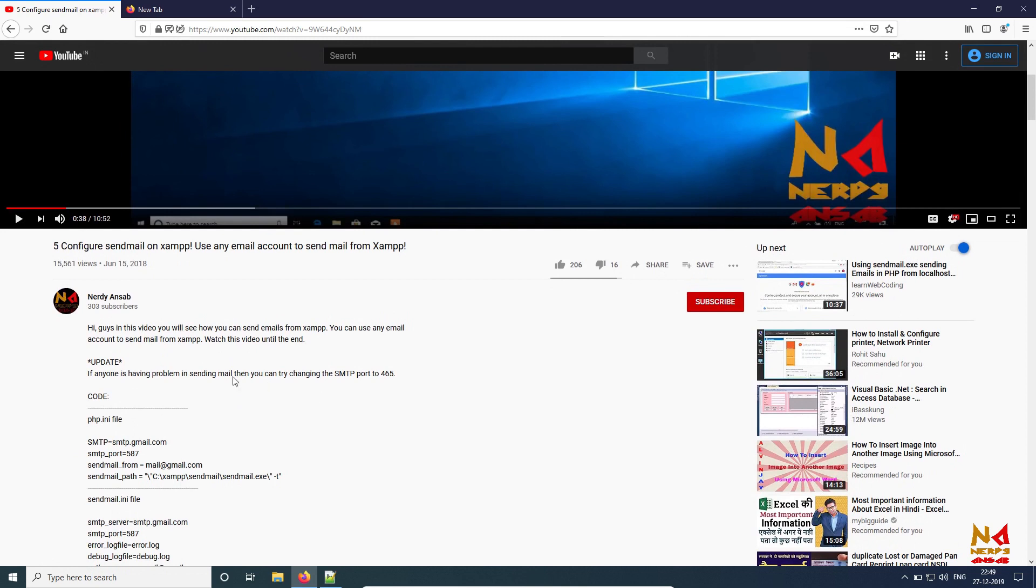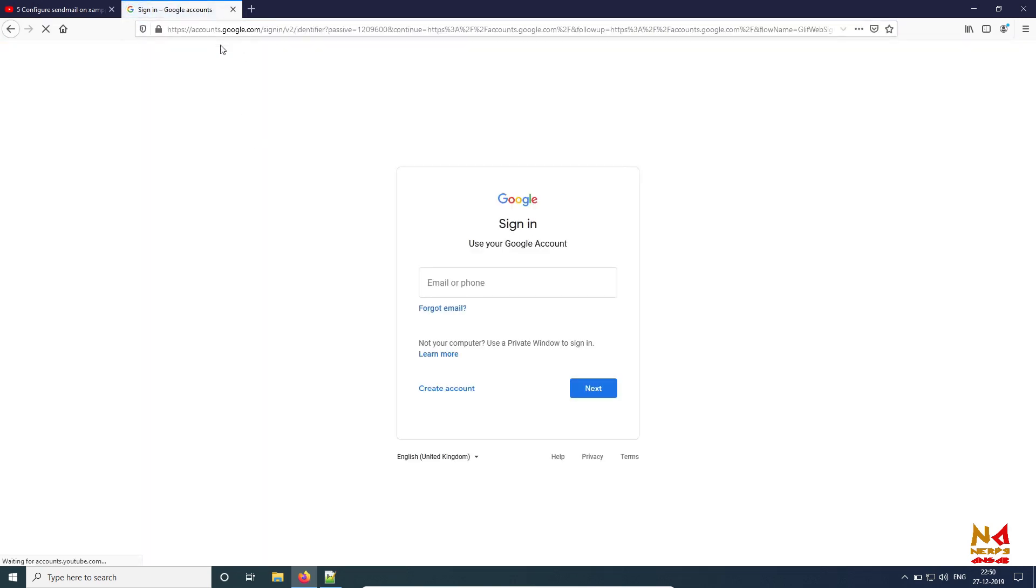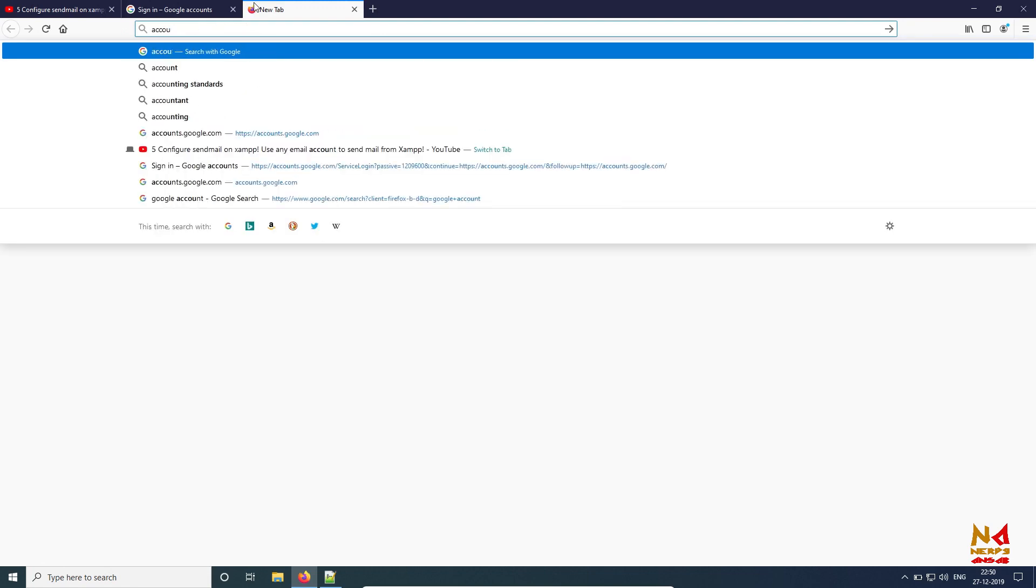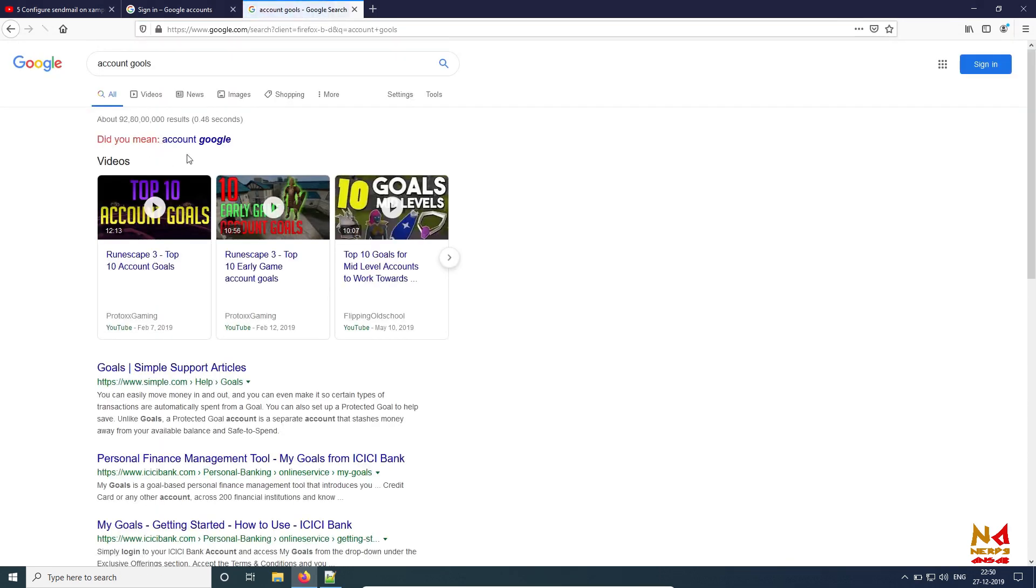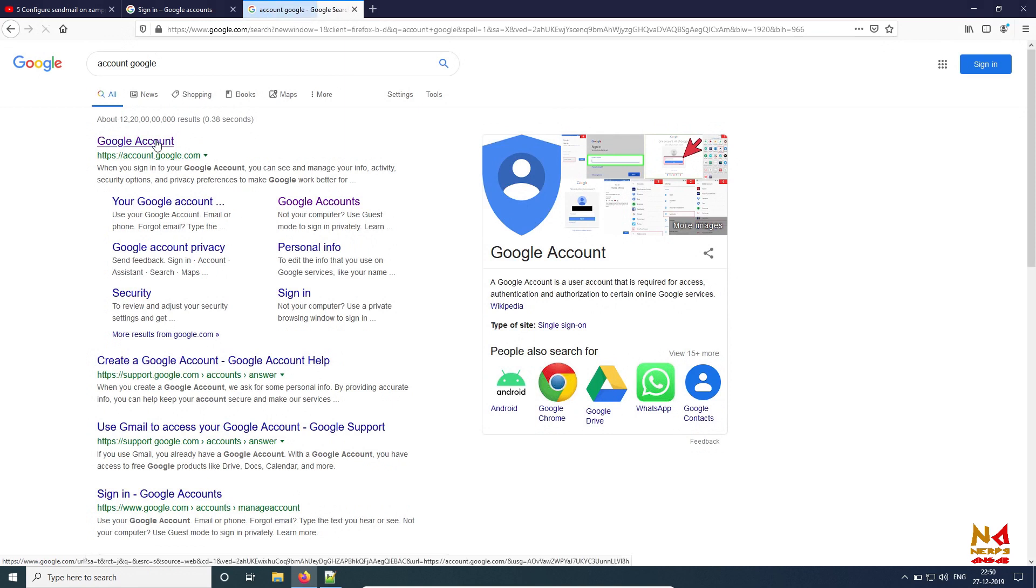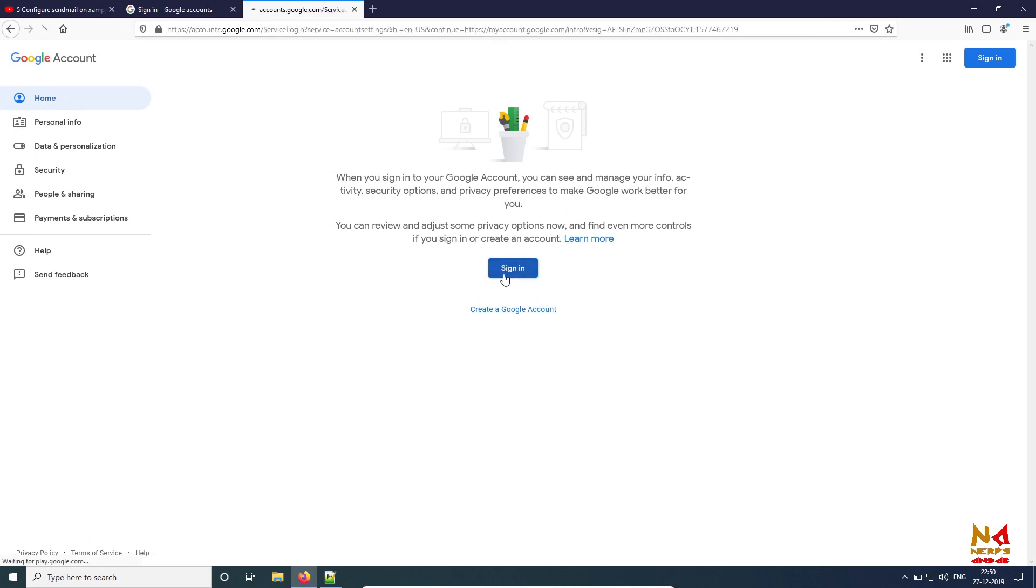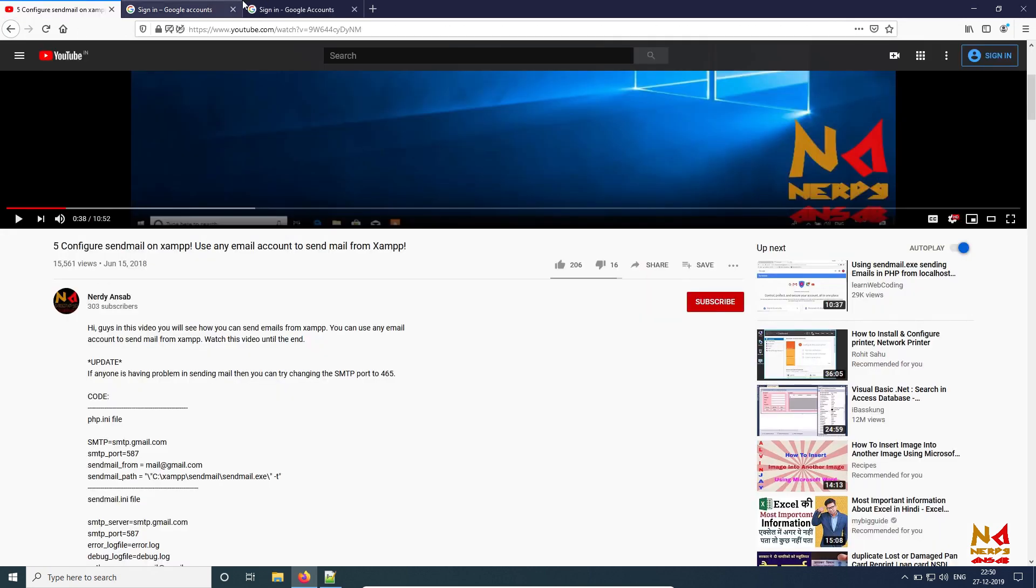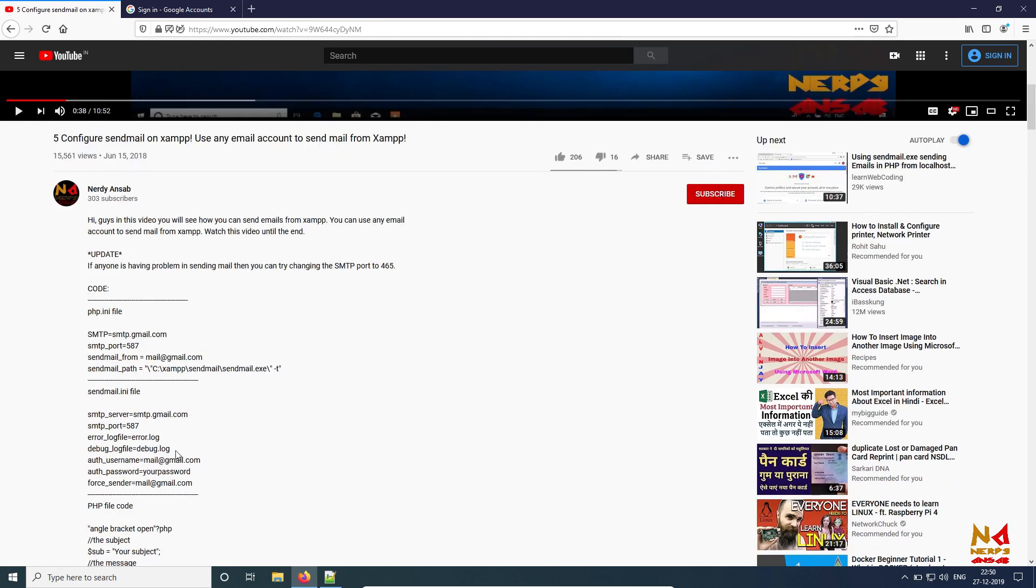First, we need to create Gmail application password. For this, you need to go to accounts.google.com, or you can just search on Google 'account Google.' Click on accounts.google.com and now you have to sign in to your email or your Google account - the account from which you are trying to send email.